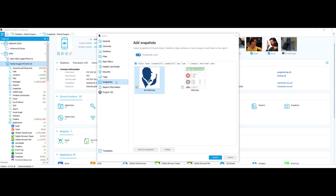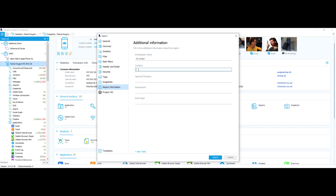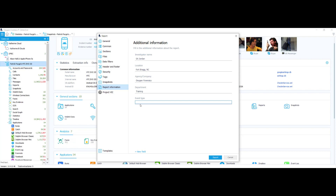Next I want to choose my report information settings. This is just additional information about the report. For investigator name I'll put SA Jordan, location Fort Bragg North Carolina, company Oxygen Forensics, department Training, and event type Death Investigation.